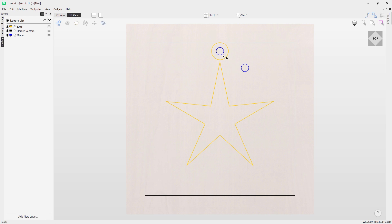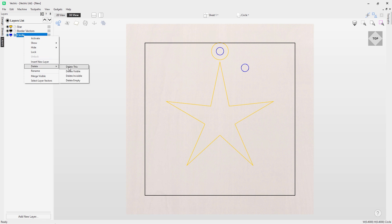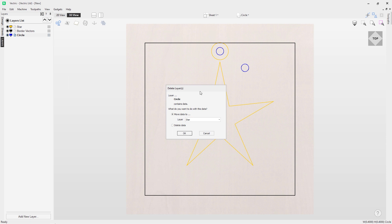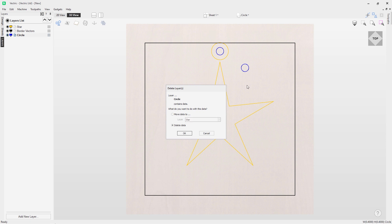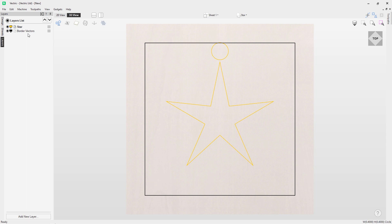If you want to delete a layer that has data on it, you'll get a dialog box asking what to do with that data. You can move it to another layer such as 'borders' or 'star,' or delete the data outright. In this case I'll click 'delete data' and click OK. Now we're left with just the star and border vectors layers.